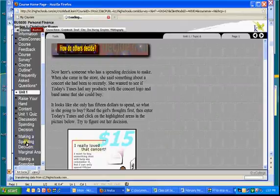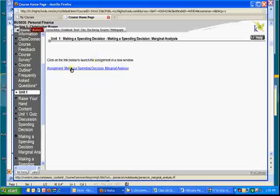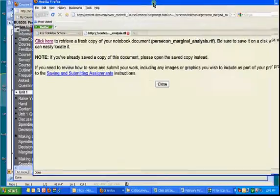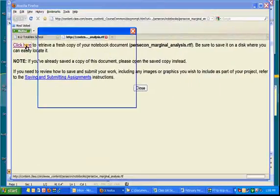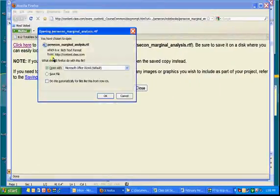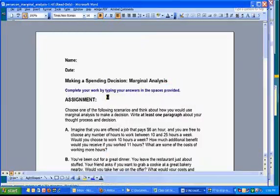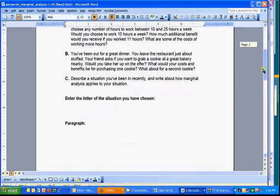You click on that, and then it says, click on the link below to launch the assignment in a new window. Bam, you click on that, and you'll get this message here, and you'll retrieve a copy of it. You'll open it up, and then you start, you read the directions. Make sure you read the directions,